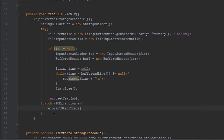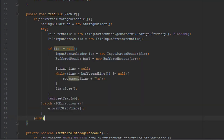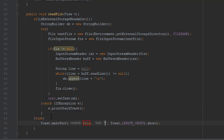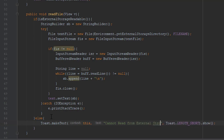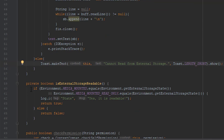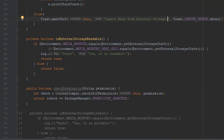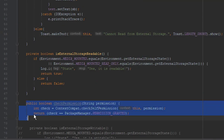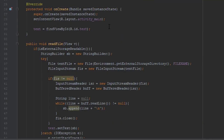And of course our catch block and else block — if our external storage is not readable we'll just show one simple Toast message. And that's pretty much it. Thank you for watching this tutorial. Please subscribe to my channel if you haven't already, and see you in the next one.